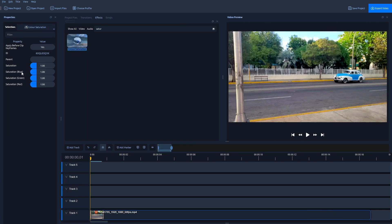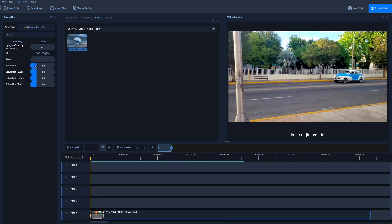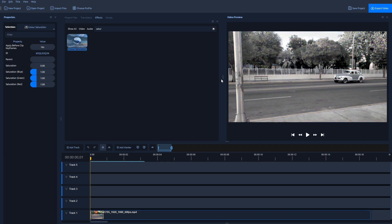Here you should see Saturation settings, so find Saturation and bring it down to zero. As you can see, now the video has transformed to black and white.